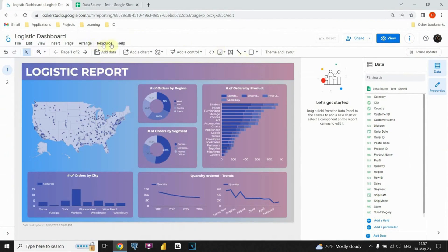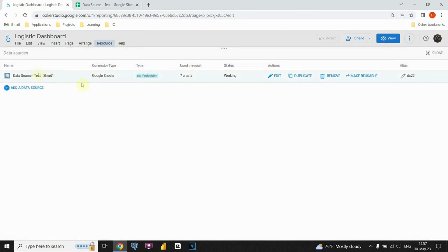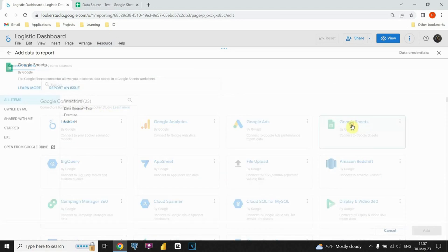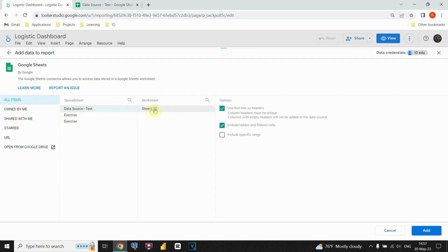Let me demonstrate how you can connect a Google Sheets data source to your Google Looker Studio dashboard. Let's click on that option, and that's it.